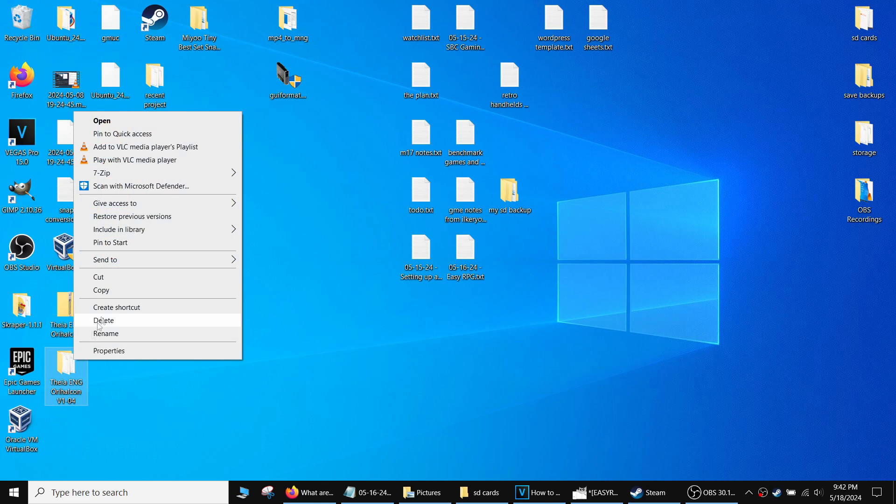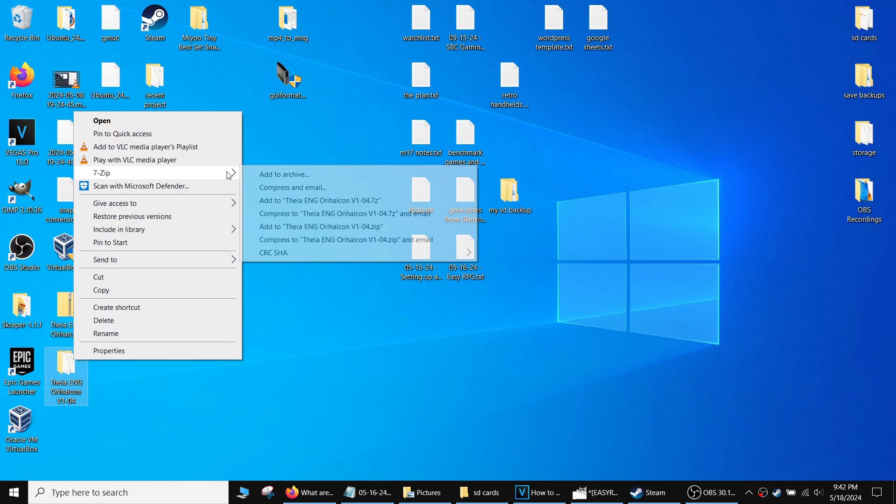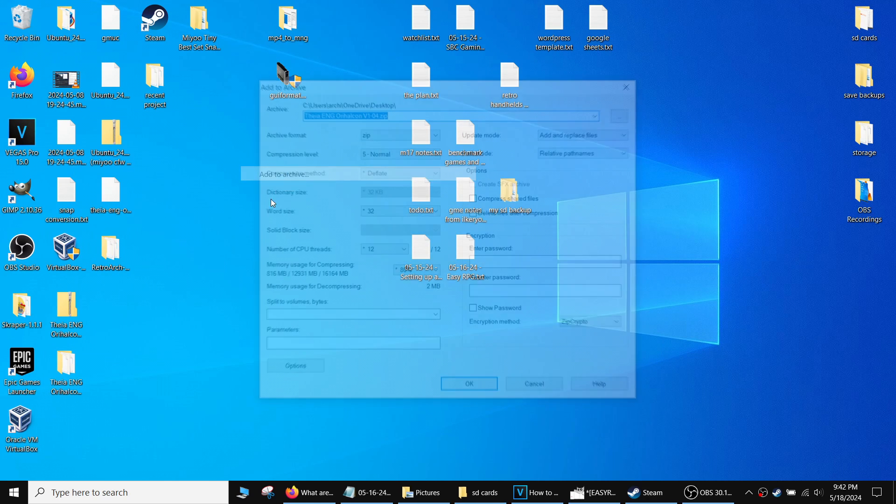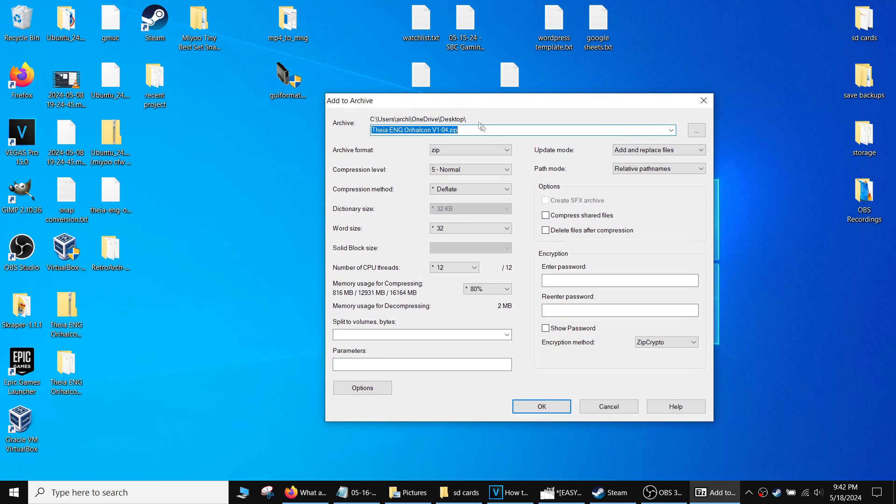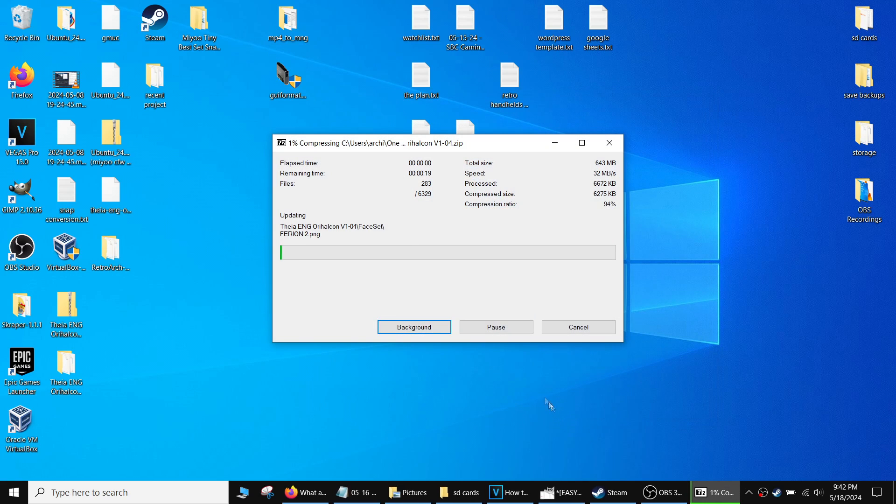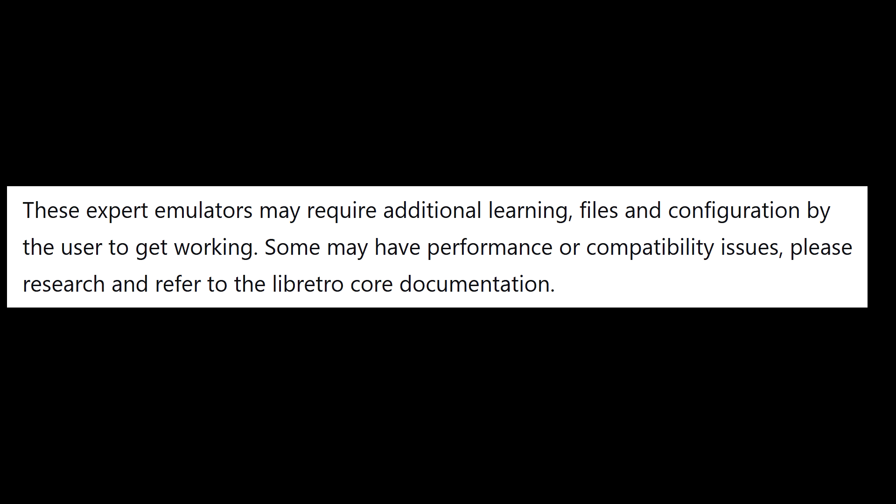It's also possible the game installation has some files corrupted. Try re-downloading and re-zipping the files. Make sure the archive format is set to zip for 7-Zip. Other formats may not work. Other than that, it probably comes down to the game not working properly on the core, as it is still in an experimental state for Onion OS.